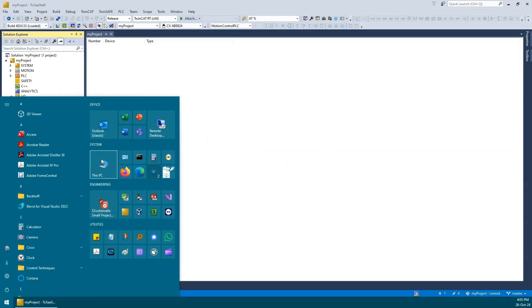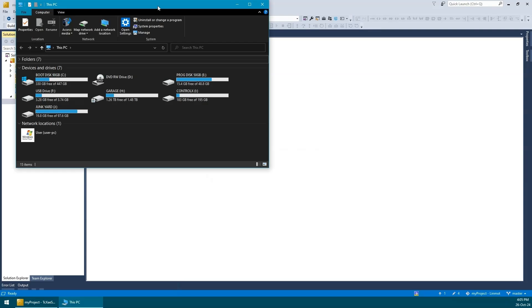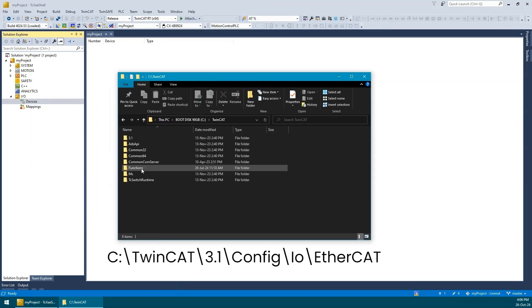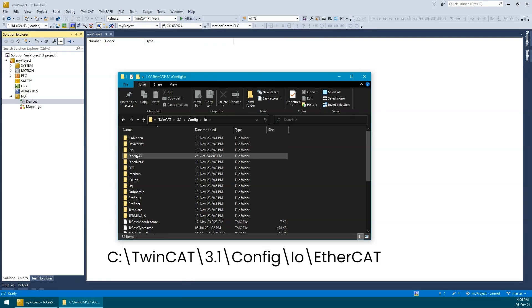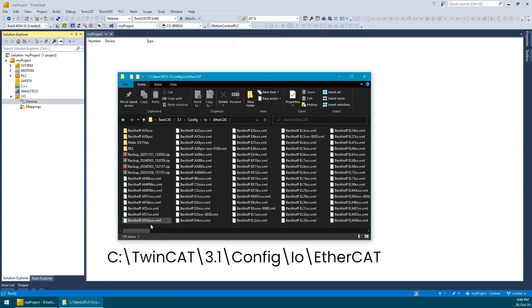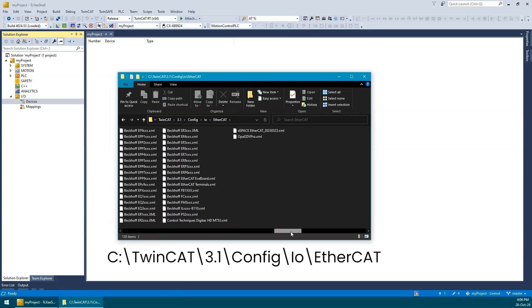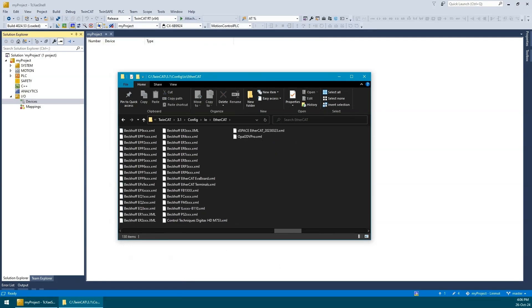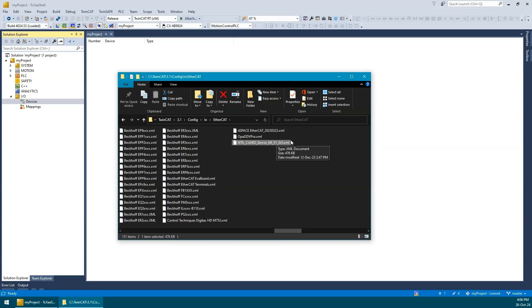I have already downloaded the ESI file from their website and let's copy it to the correct location in the TwinCAT installation folder as shown on the screen. Currently, there is no ESI file for LinMot which explains why the device was not recognized by TwinCAT. I will now simply move the file to this folder and close the window.